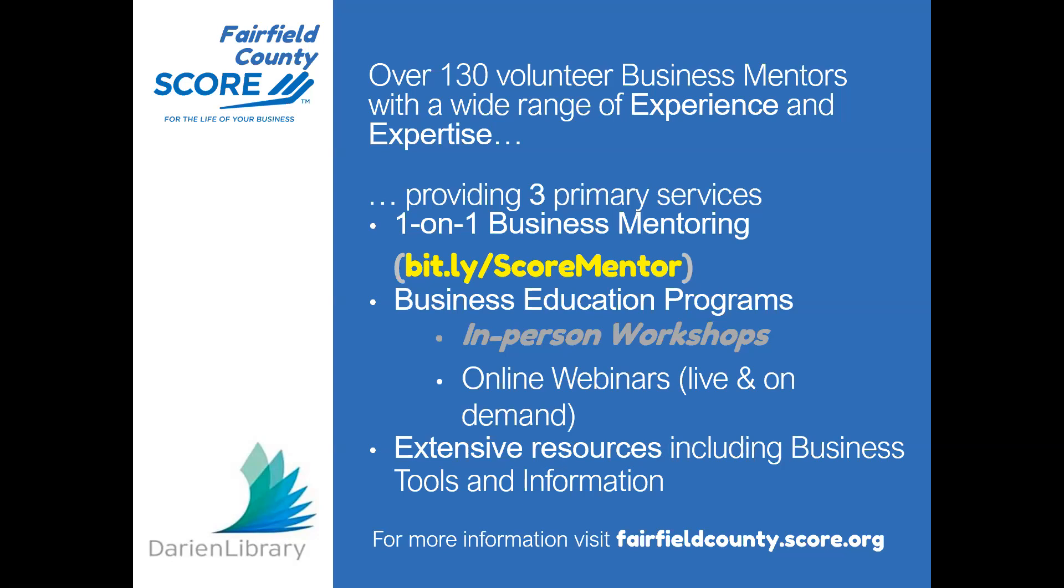Now let me provide some useful information about tonight's webinar. If you have a question during the presentation, please use the chat window at any time. It's located in the lower part of your screen. Susan and I will be monitoring your questions. We have set aside time for Q&A at the end of the presentation. Our webinar will end sharply at 7 p.m. to respect your time. The session is being recorded and the link to the recording will be available at fairfieldcounty.score.org and darienlibrary.org within the next couple of days.